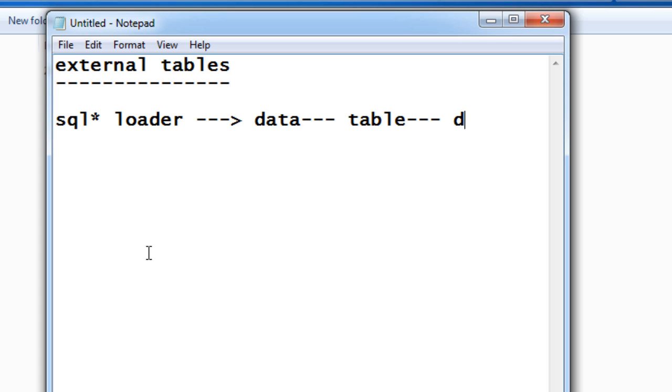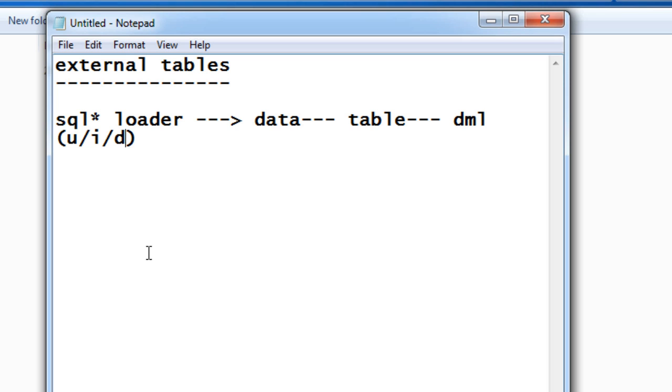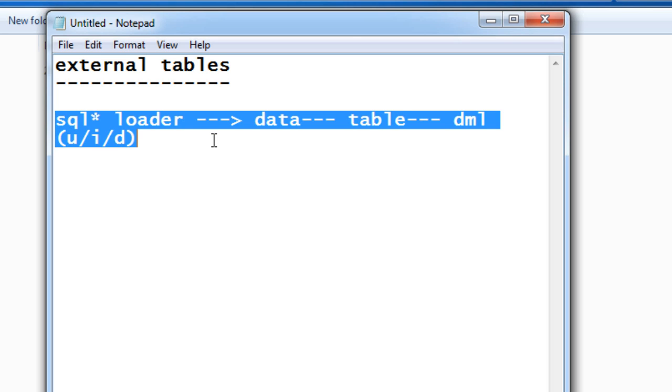Any kind of DML operations like update, insert, or even delete—all those DML operations can be done. Whereas coming to the external table,